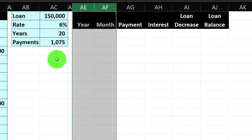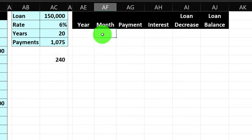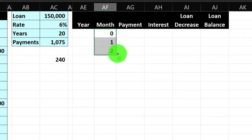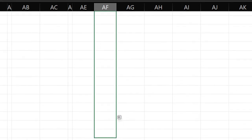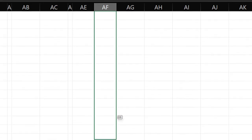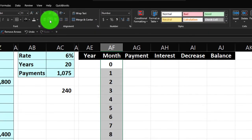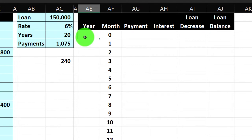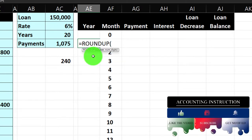We have 20 years, so 20 times 12 equals 240 periods. I'll start at period 0, 1, 2, select those three, grab the fill handle, and drag down to period 240. Then I'll center that — alignment, center. For the year-by-year calculation, I'll use a ROUNDUP formula: equals ROUNDUP, take the month number divided by 12, comma, then specify rounding to a whole number using negative 0.1.